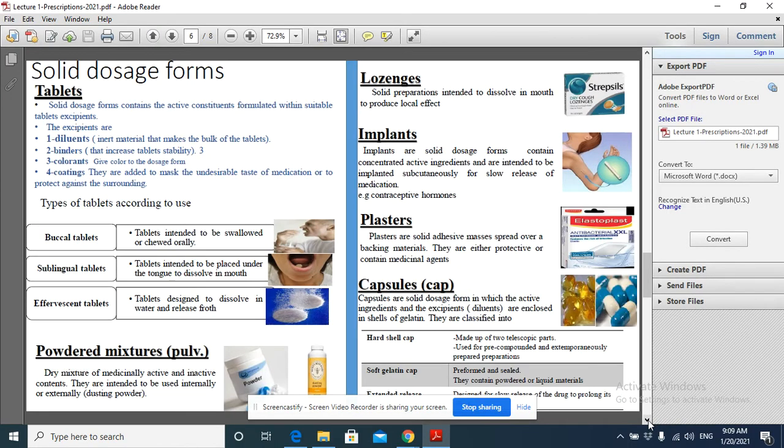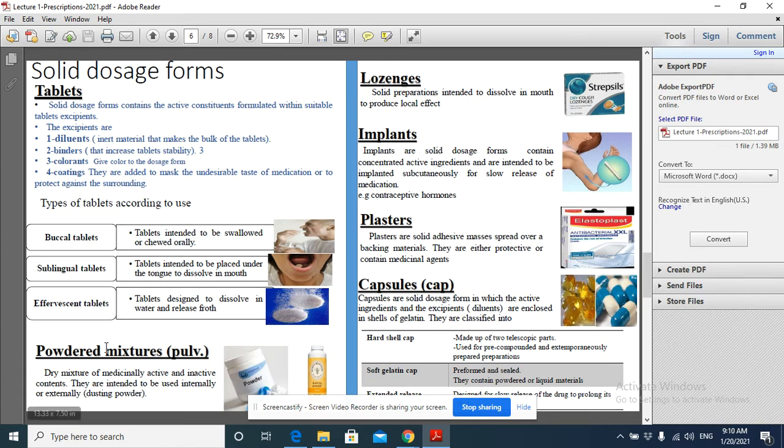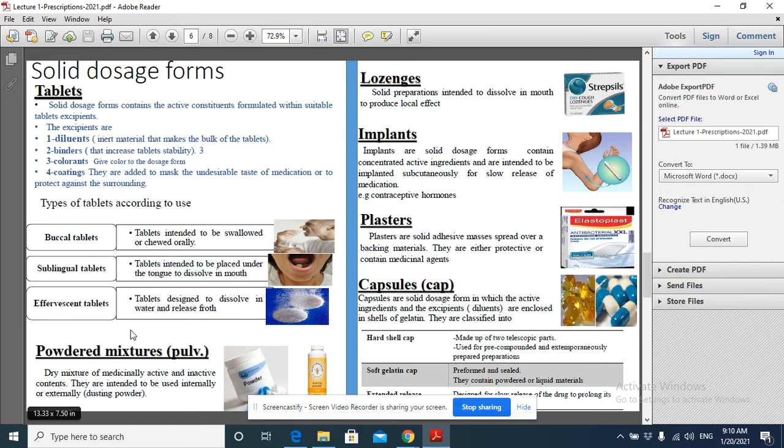And now we are going to discuss the solid dosage forms. The solid dosage forms may be tablets, capsules, plasters, maybe implants, maybe lozenges, or powders. These are the dosage forms or formulations which exist in solid dosage form.